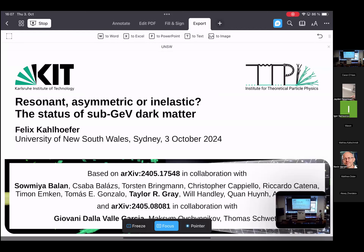The work I'm presenting was, as always, thanks primarily to the PhD students involved. For the first paper — which will be the bulk of the talk — this was in particular my PhD student Somya Balan and Taylor Gray from Gothenburg. For the second paper, towards the end of the talk, this was Giovanni de la Valle-Garcia, who is a joint PhD student of myself and Tomas Schwitz.